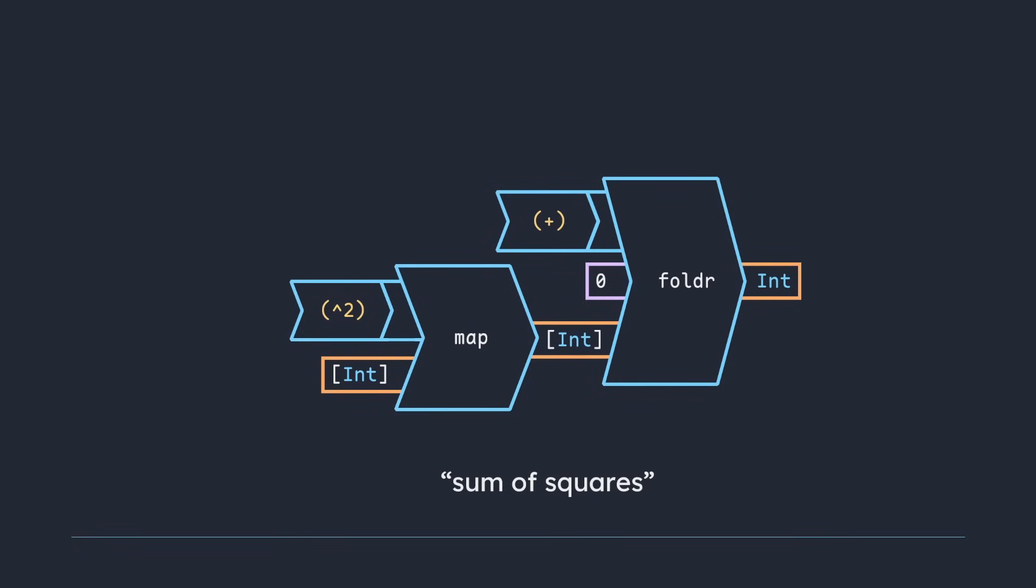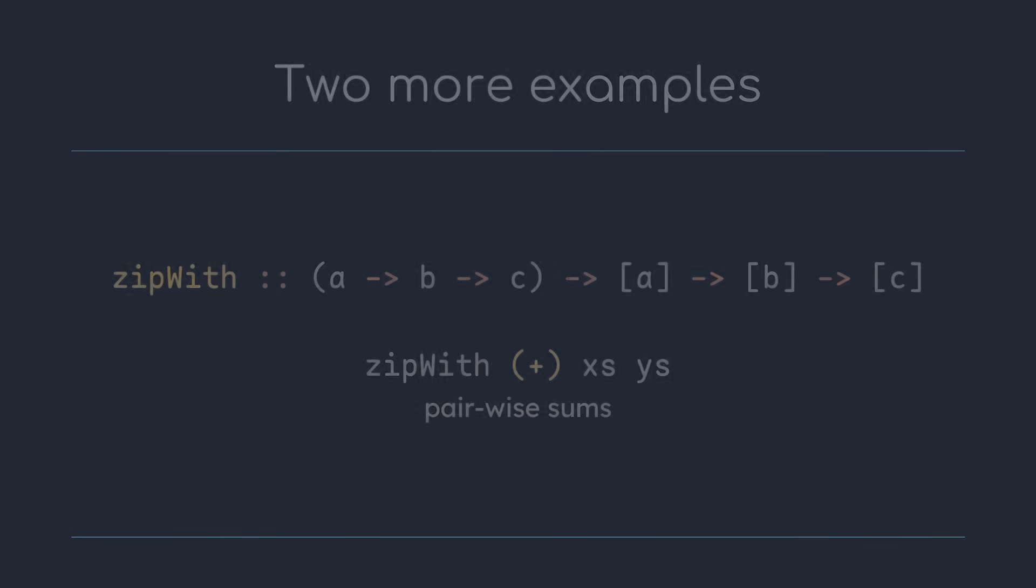For now let's look at two more examples. ZipWith takes two lists and combines the corresponding elements using a binary function. So zipWith plus xs ys will give the pairwise sum of xs and ys.